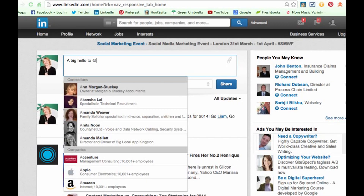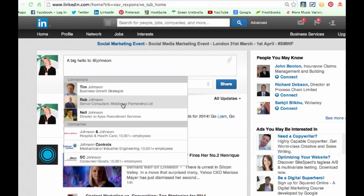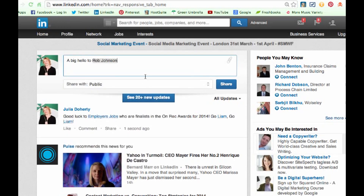Don't type in the first name — always type in the surname. For some reason, the surname gets indexed a lot better. So if I just go 'Johnson', you'll see he'll instantly come up: Rob Johnson.